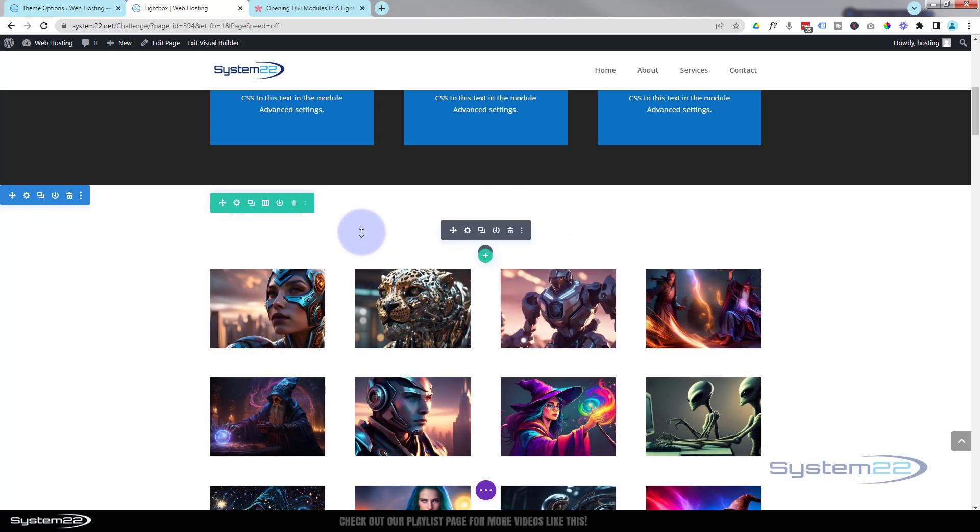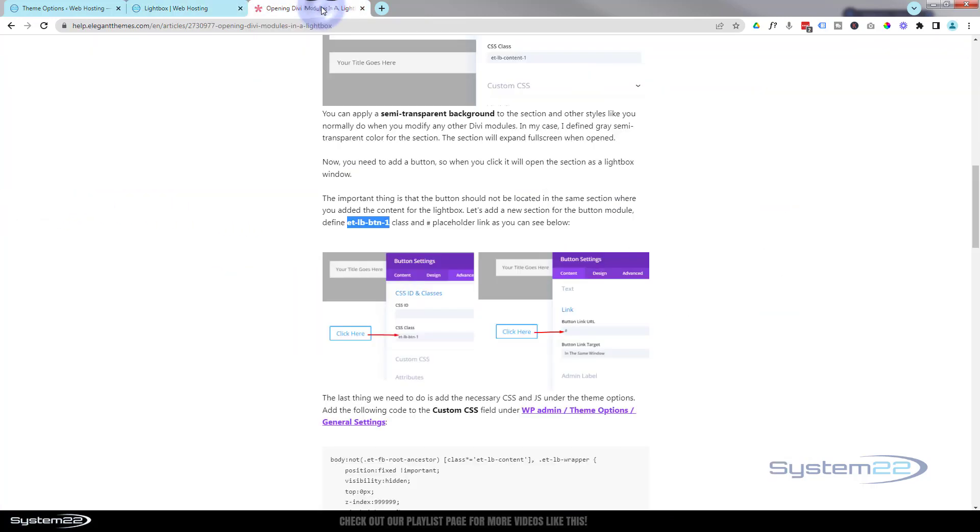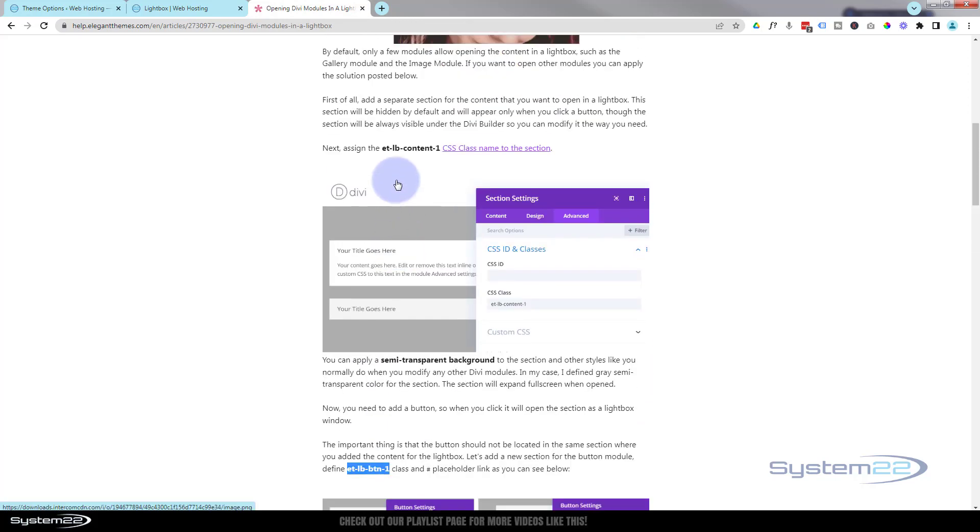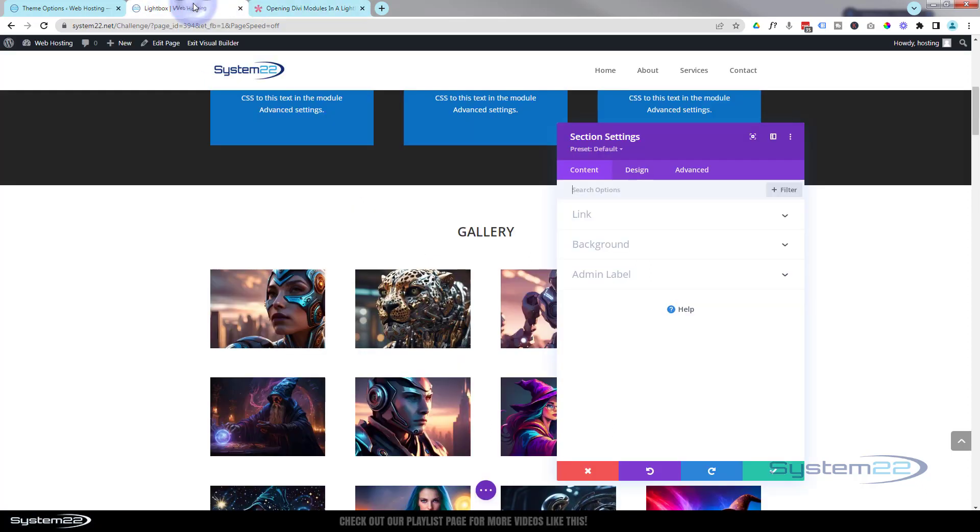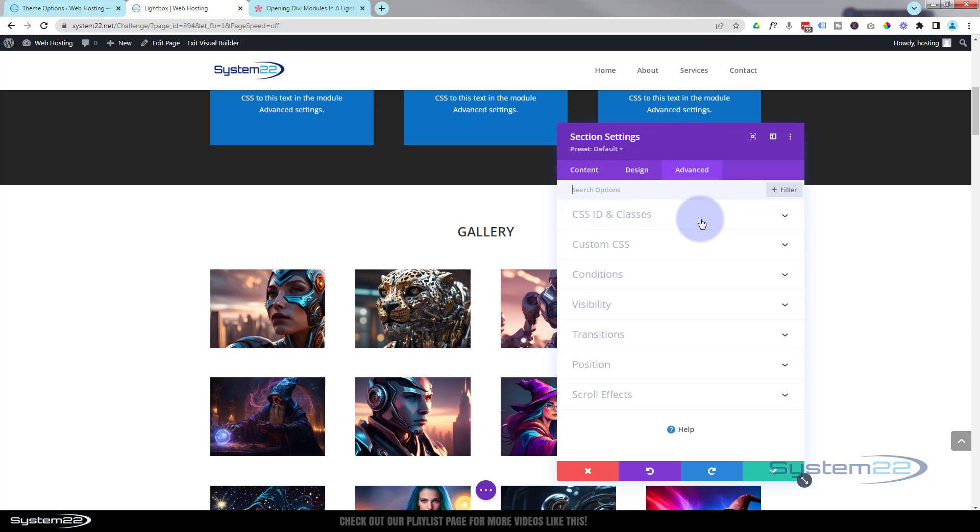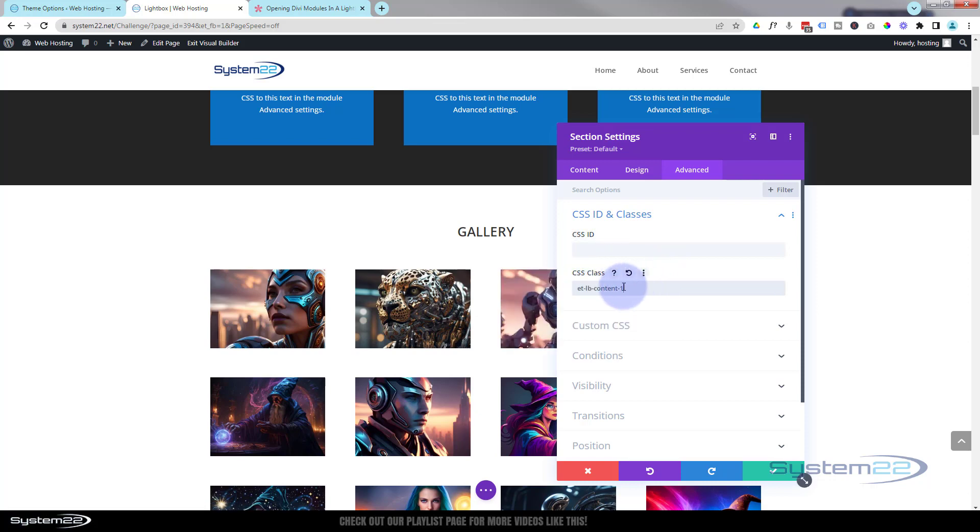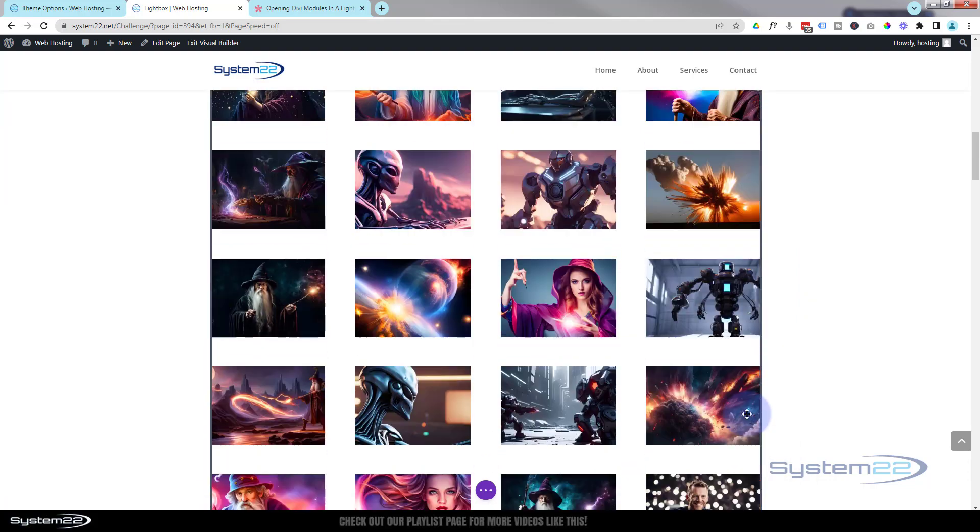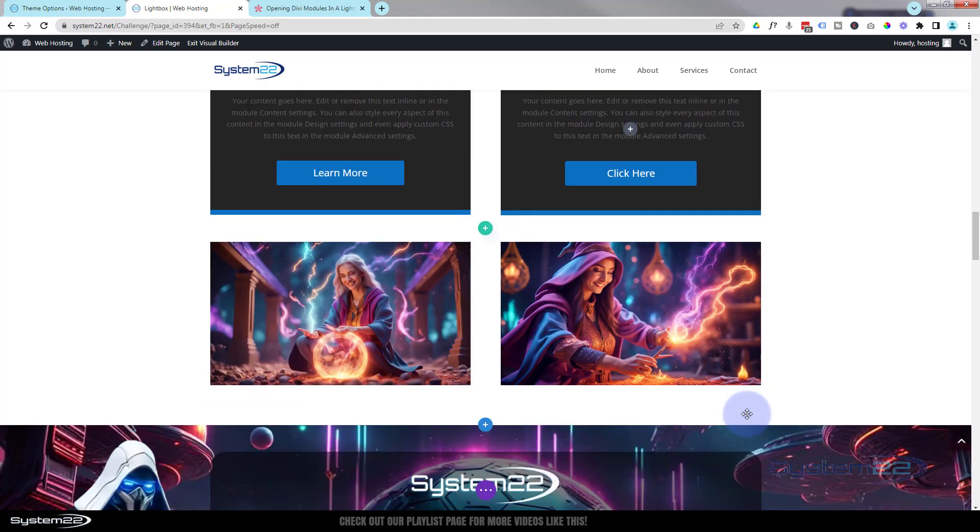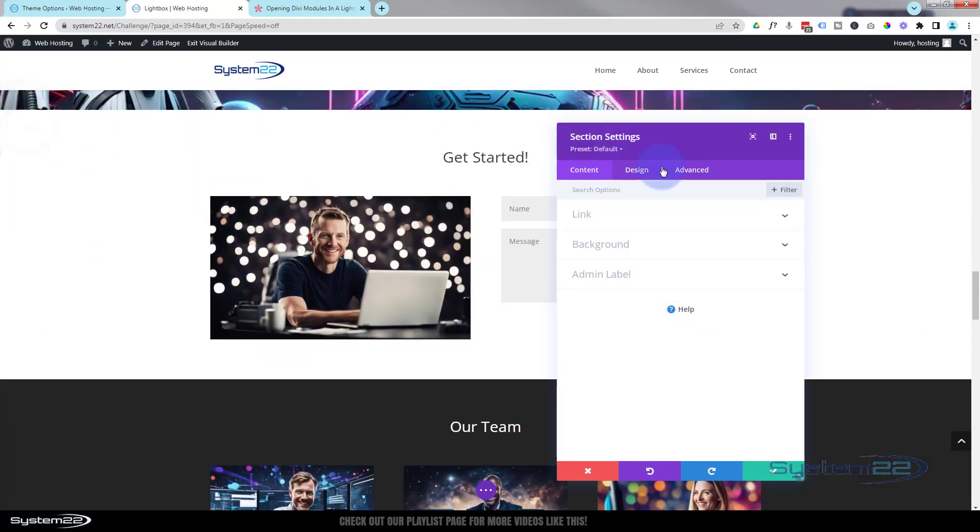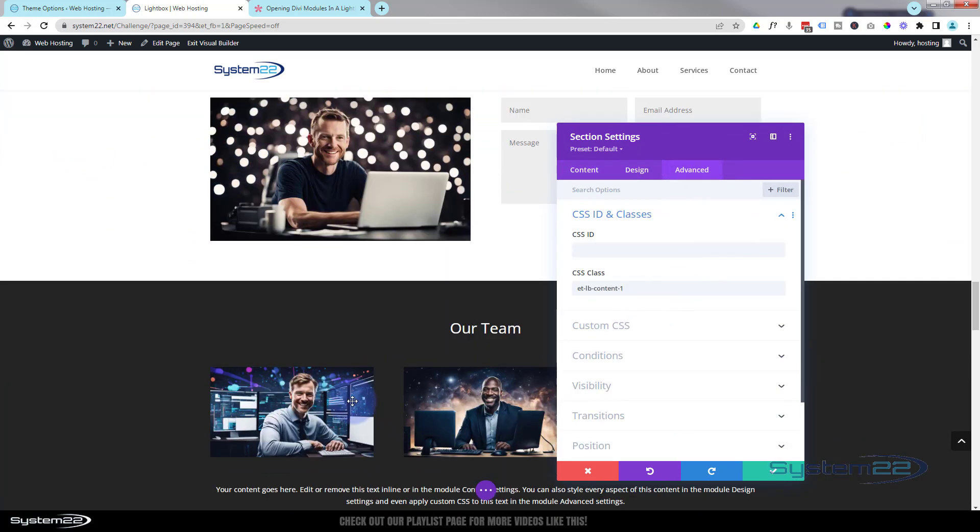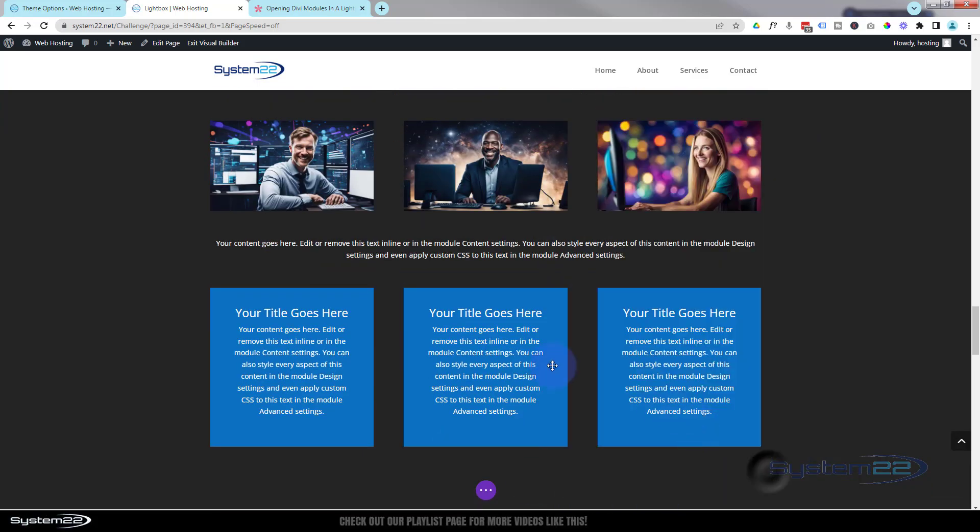Perfect. So we want to make this section pop up. We've got to give it a class name. We do that in the section. It needs to be called et-lb-content dash a number. Now I've already got four of these on this page, so I'm going to copy this, go over to the Advanced CSS IDs and Classes, and I'm going to put it in the class name there. Make sure you put it in the class name and not the ID, it will not work. I'm going to change that last number to a five because as I say I've got four of these already on the page.